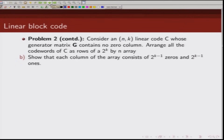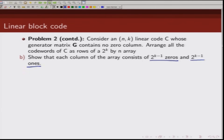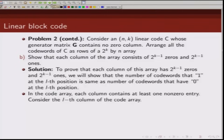The next result: in the 2^k × n code array, each column consists of equal numbers of zeros and ones — specifically 2^(k−1) zeros and 2^(k−1) ones. To prove this, we show that the number of codewords with a 1 at the L-th location equals the number with a 0 at the L-th location. We already know each column has at least one non-zero entry. Consider the L-th column of the code array.